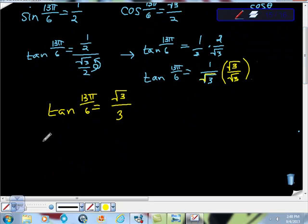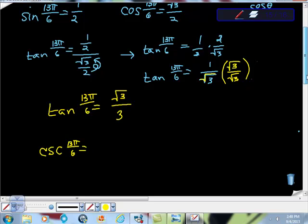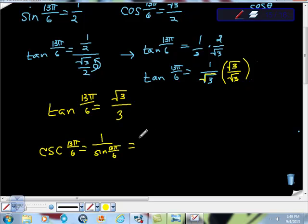From here, we go to cosecant of 13π/6, which is just 1 over sine — it's a reciprocal identity. So cosecant of 13π/6 equals 1 over sine of 13π/6. That equals 2, because the reciprocal of 1/2 is 2.